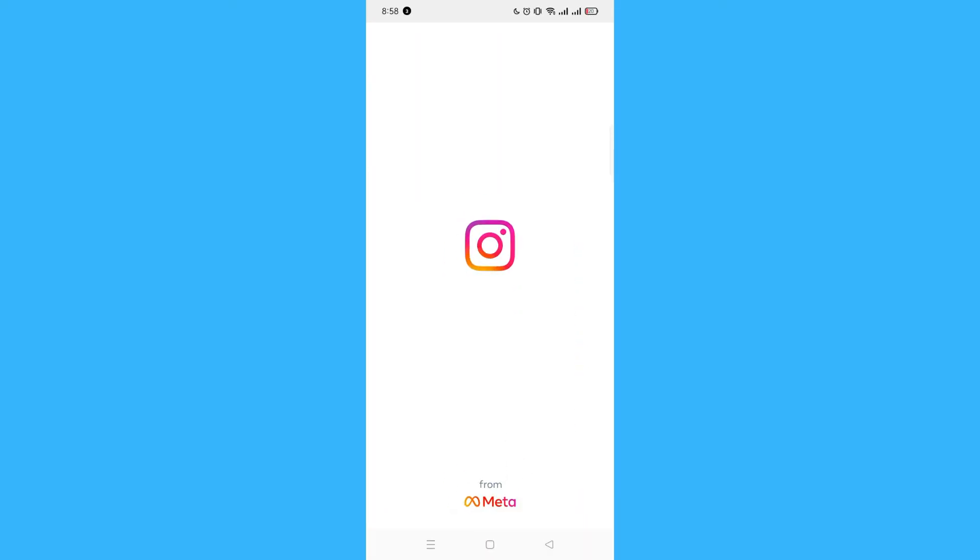If the logo is still there and it's still not going to your profile or your Instagram account, then you could wait for it around 10 seconds or more.